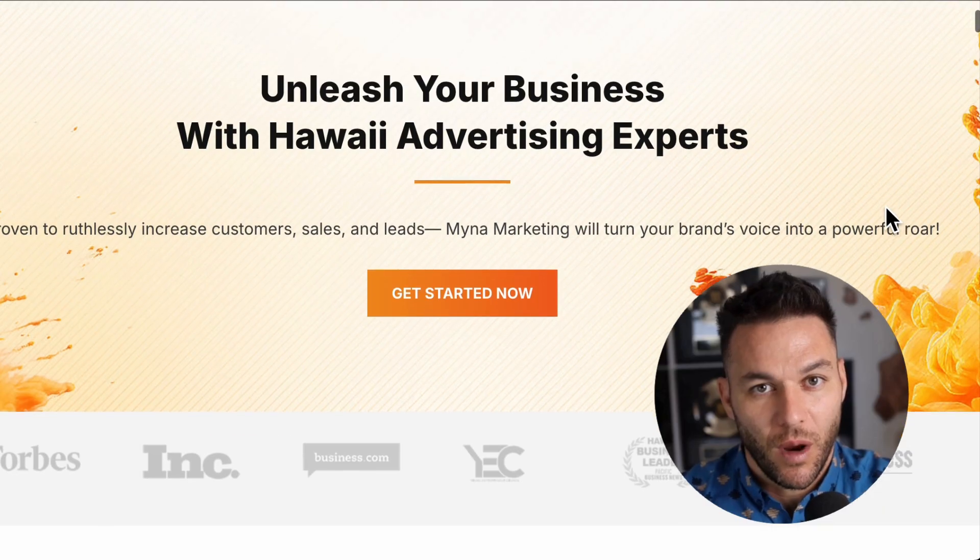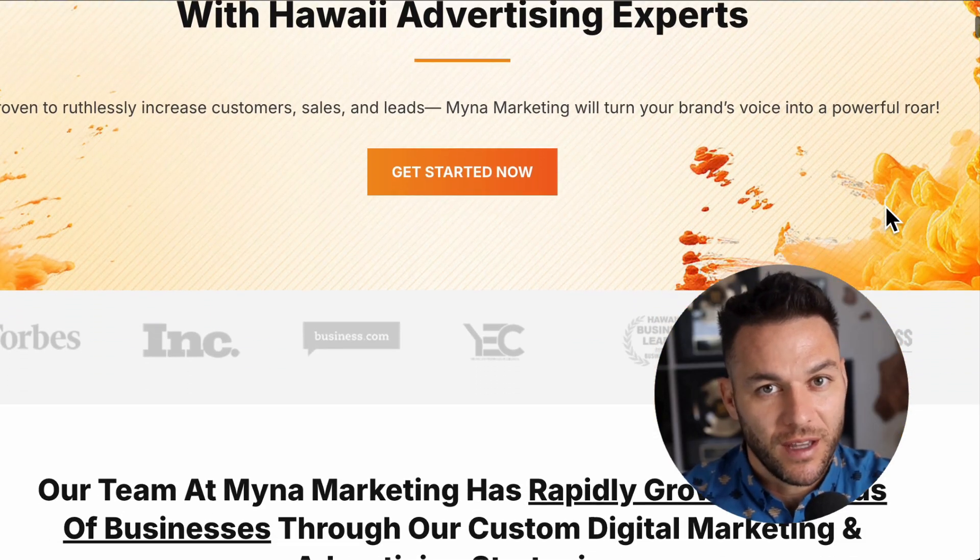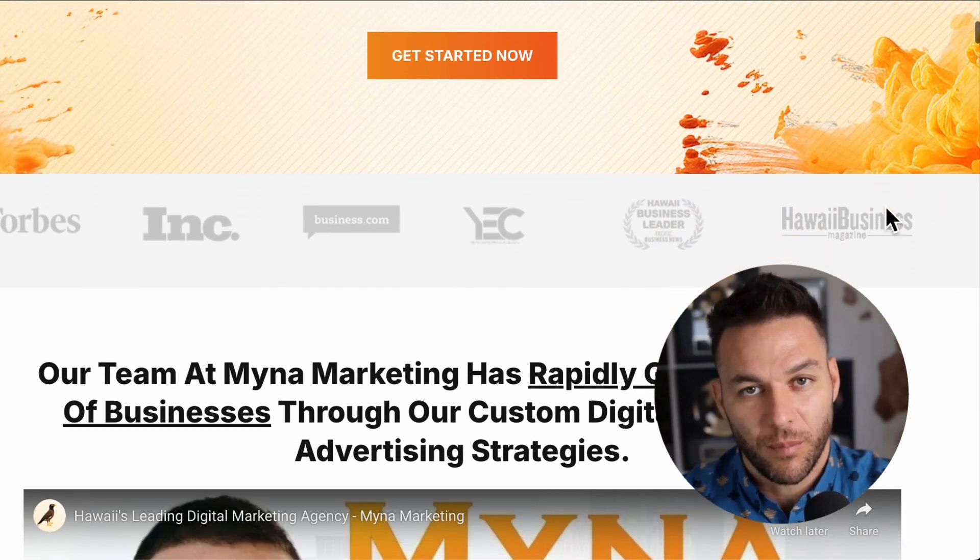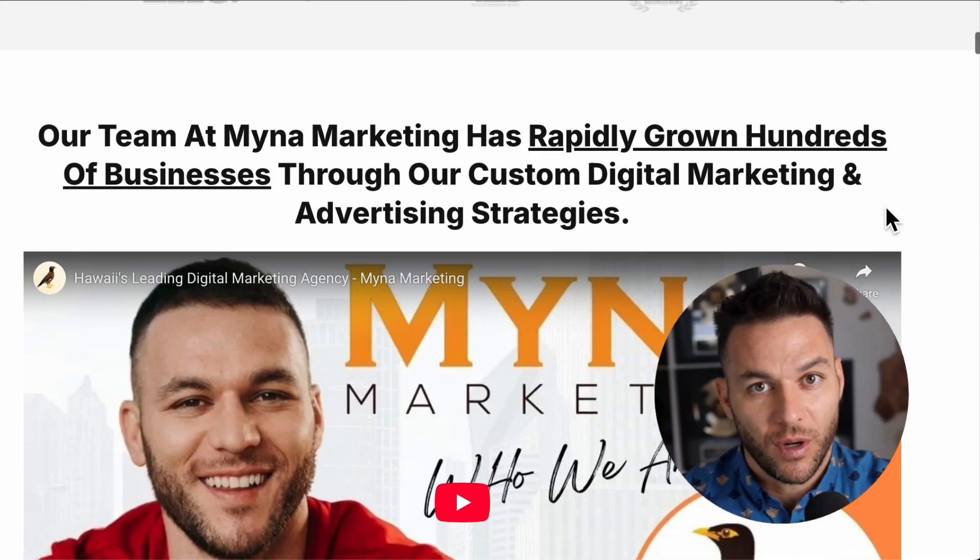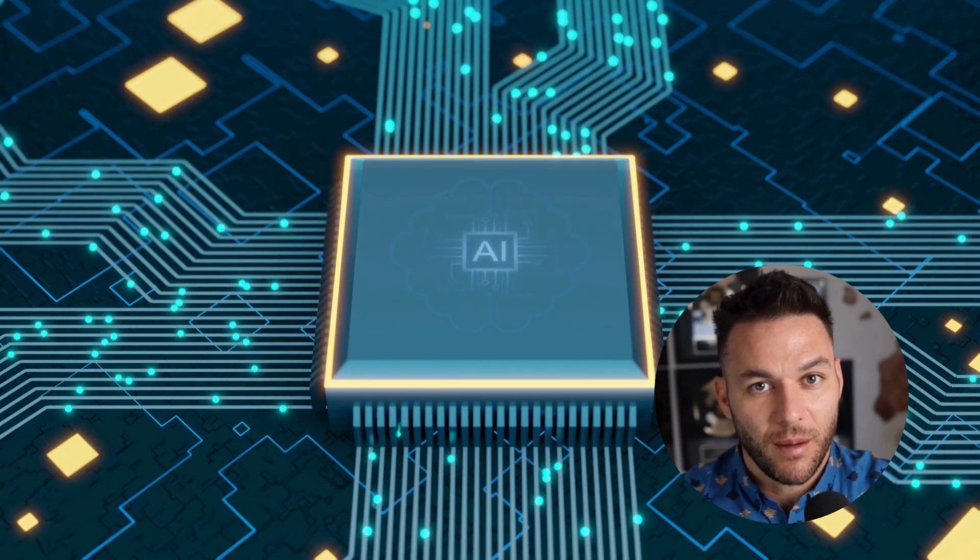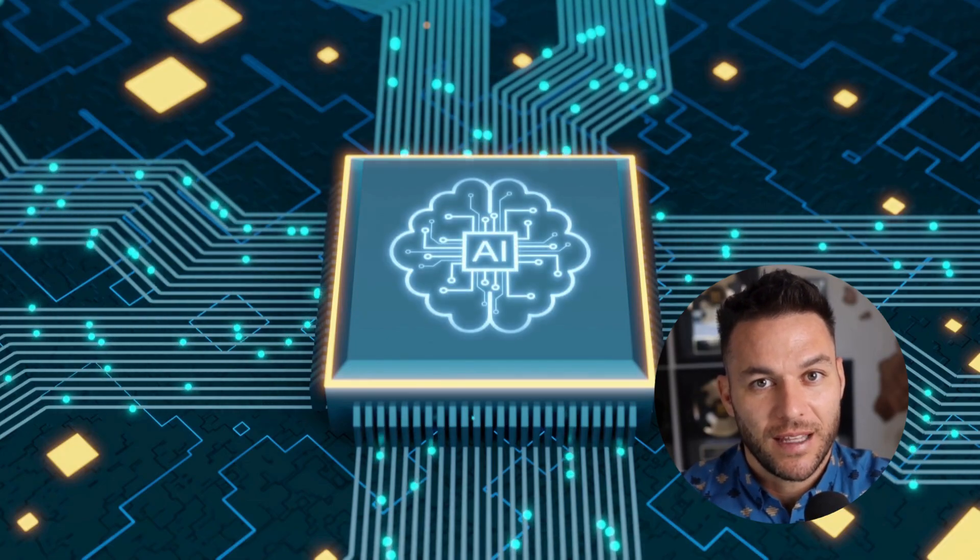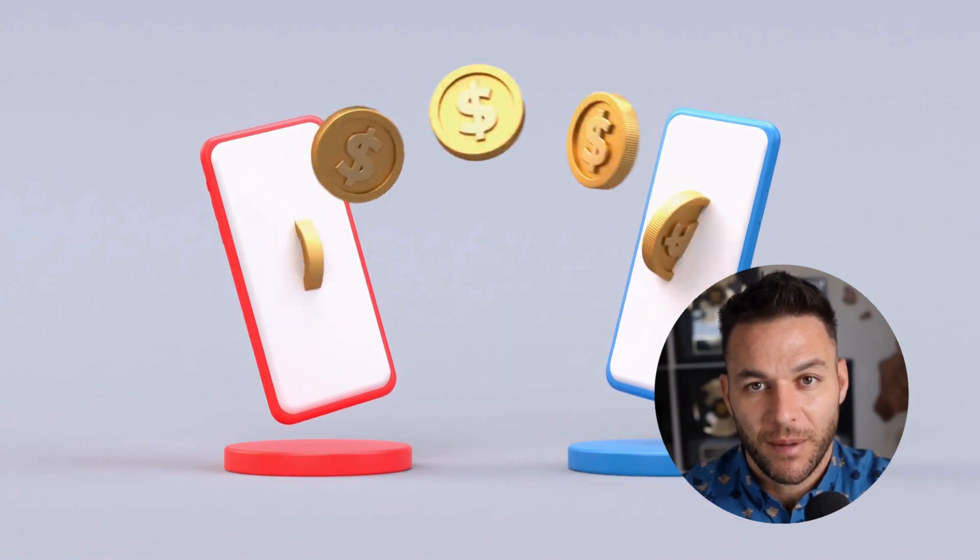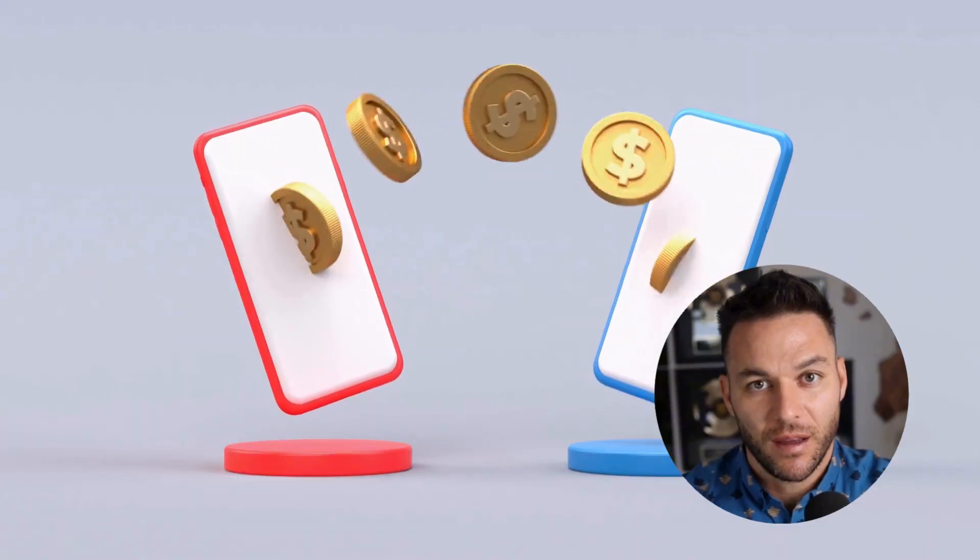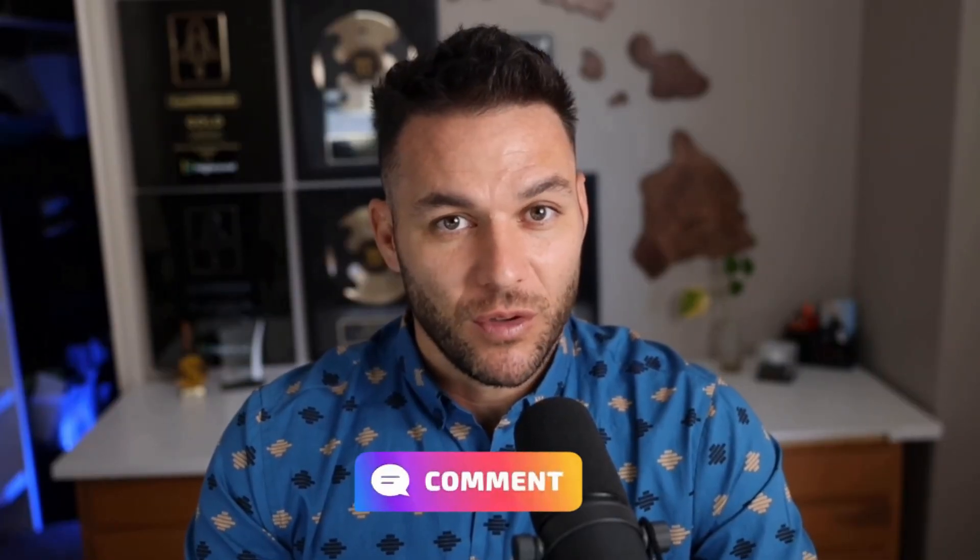Hey there, so if you haven't already noticed, I'm Nick Ponte's AI avatar. While the real Nick is busy helping businesses with Mina Marketing, Hawaii's fastest growing marketing agency, I'm here dropping the latest AI hacks, tools, and money-making strategies. The real Nick reads every single comment on these videos, so make sure you comment below.